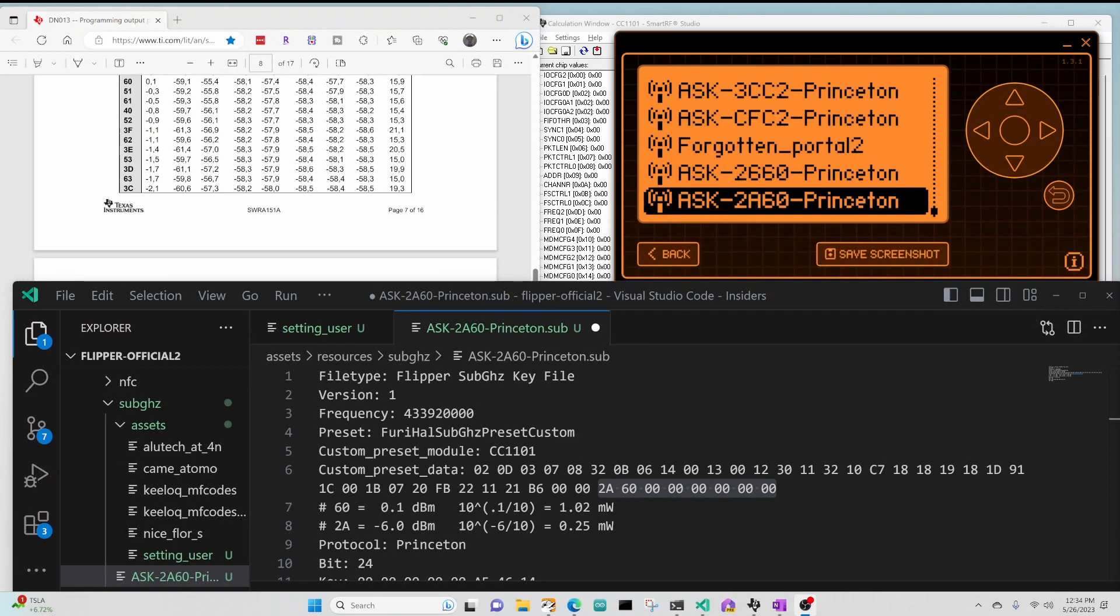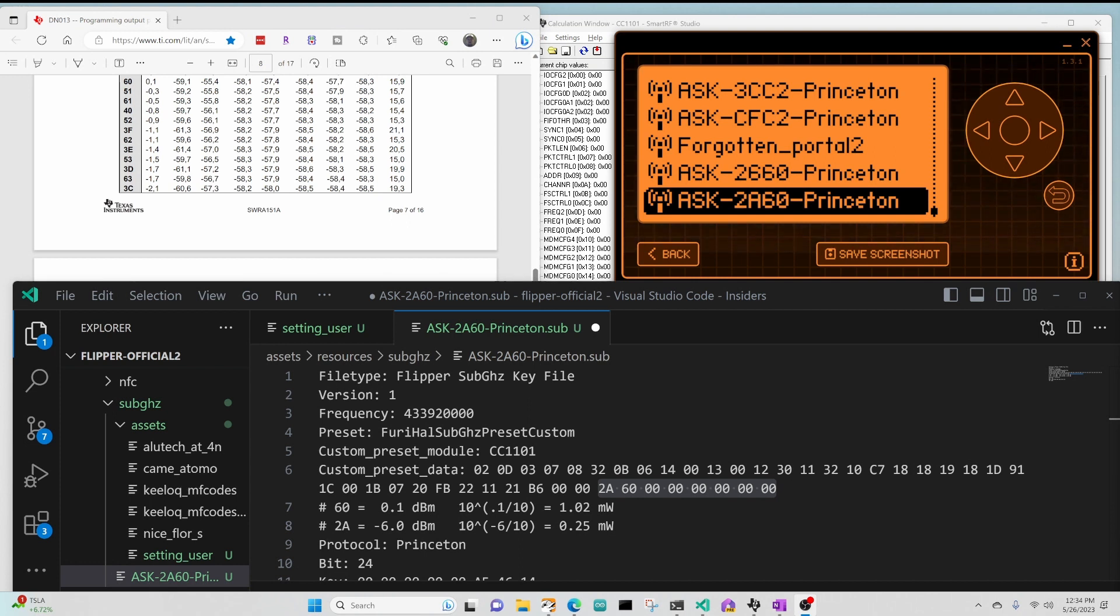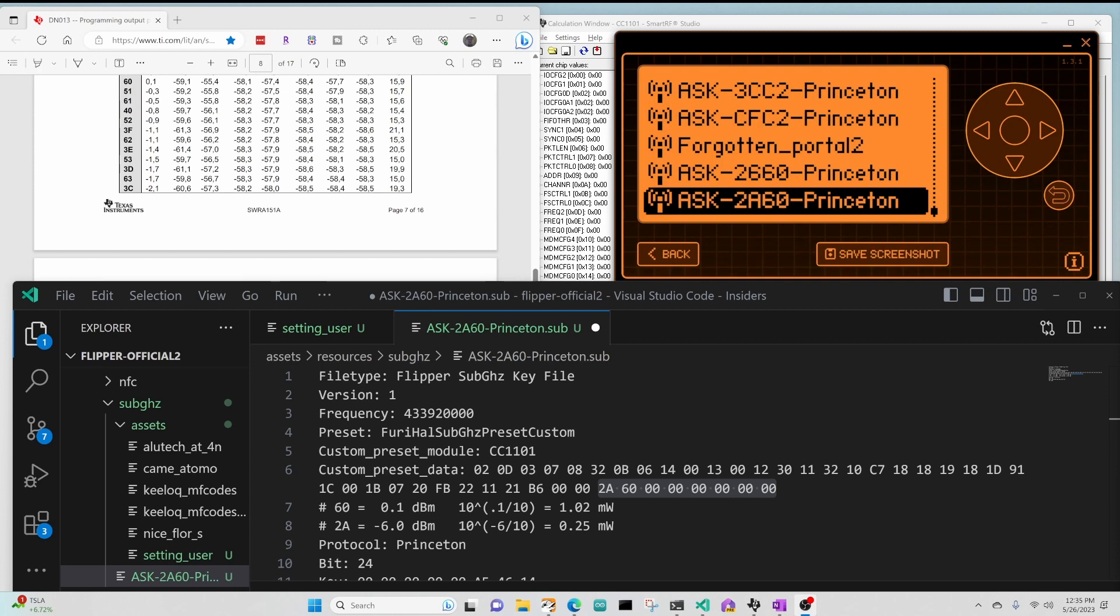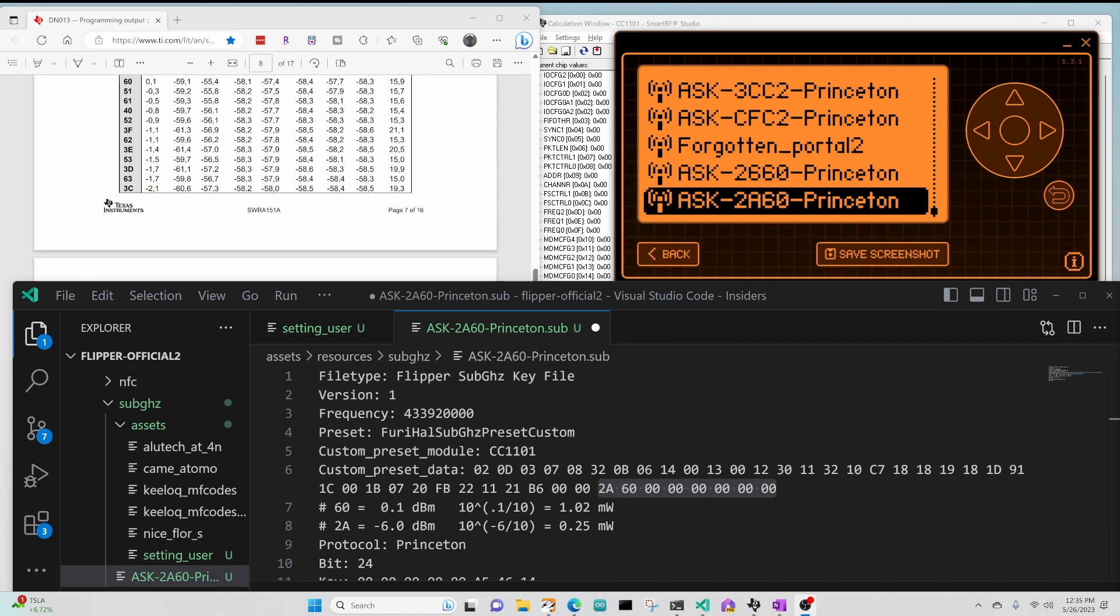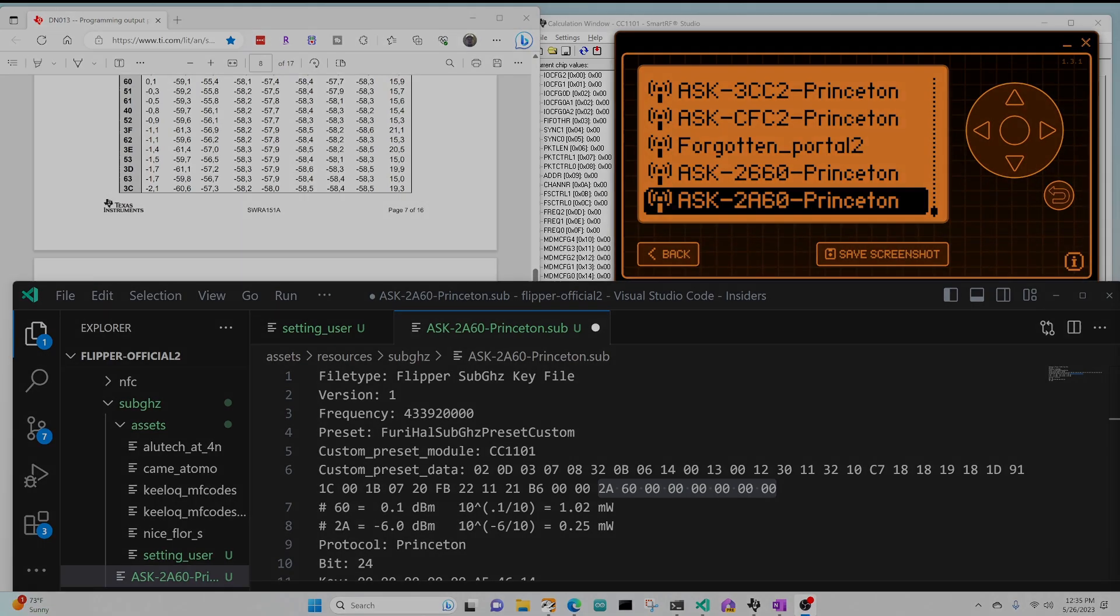Hey everyone! In my previous video, we updated our setting user file to read sub-gigahertz signals with a custom preset, and we understood how to set those register values. In this video, we're going to look at the PA table, which is stored at the end of the preset data. The PA table controls the transmit power levels of the Flipper Zero. We'll learn how to transmit an ASK signal with our Flipper Zero and receive custom ASK signals. Let's get started.